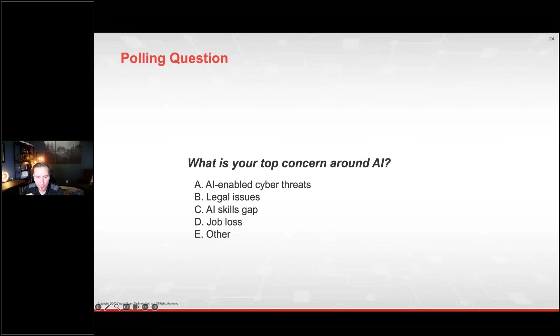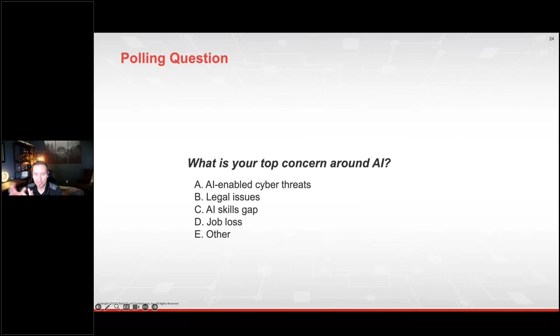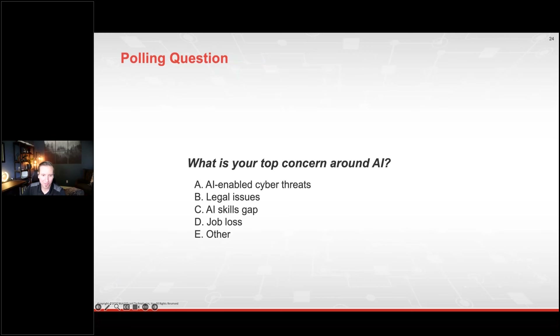Let me pop another poll open. What are your top concerns around artificial intelligence? Is it AI-enabled cyber threats — threat actors leveraging these tools to launch attacks at scale? Are you worried about legal issues like copyright, which are still somewhat unsolved questions? What about the AI skills gap — the amount of training you might need to effectively use these tools and potentially falling behind the competition? How about job loss — AI potentially taking our jobs because of its efficiency? I'm curious to hear what your thoughts are. The overwhelming majority of you are probably on this webinar right now because of the first one — AI-enabled cyber threats.